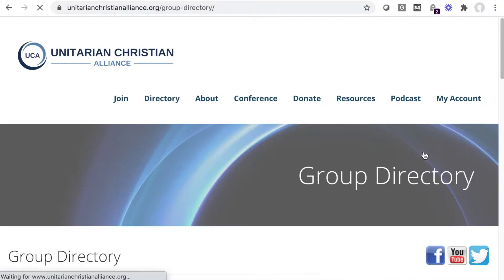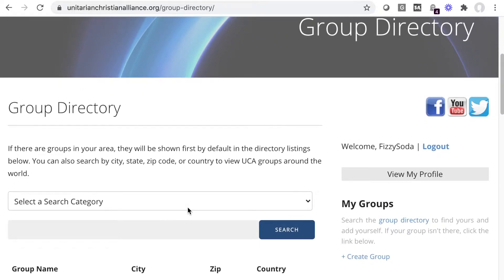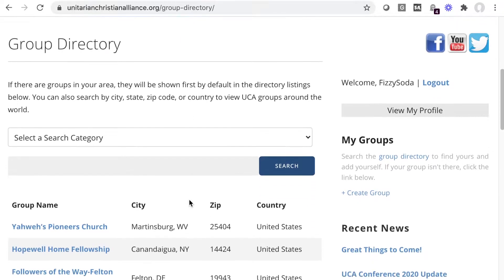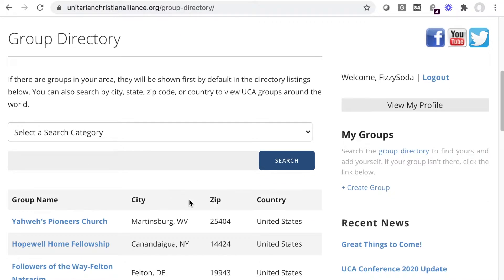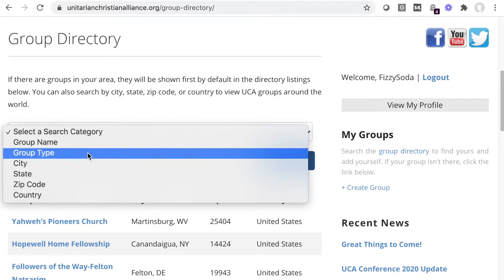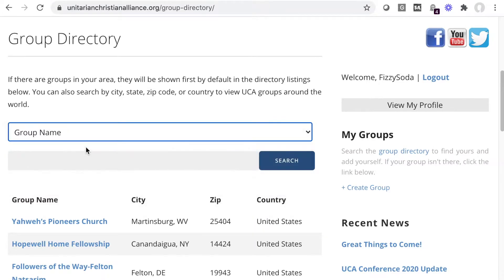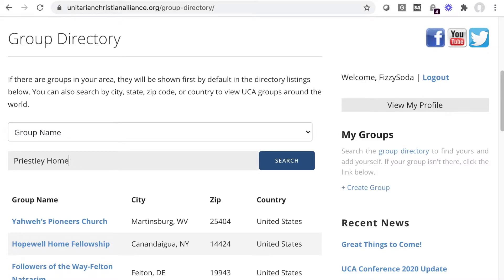Clicking on the group directory takes you to the area where you search for groups. You may see your group listed here right away, since it automatically starts with groups in your proximity. But to be sure, you can search for it. Select Name as the search category and type the name, or part of the name, of your group.